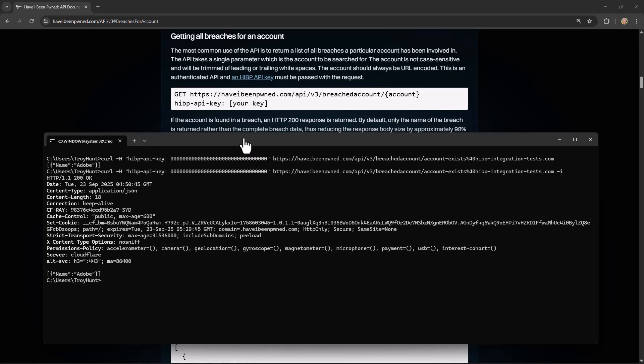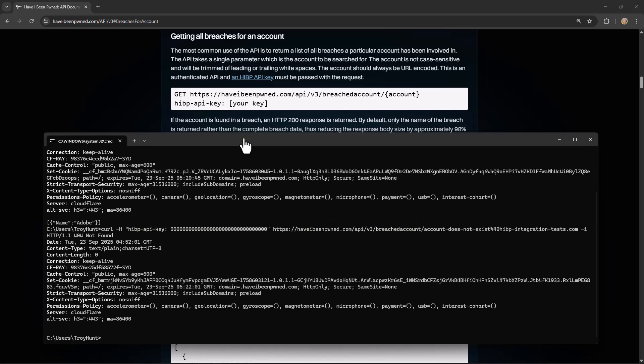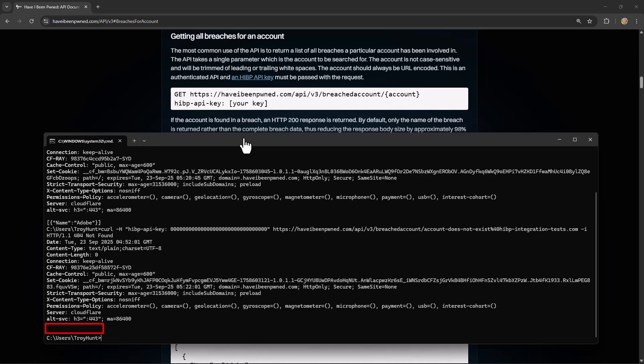Let's now see what happens when we try searching for an email address that is not in any data breaches. So I'm just going to change that alias to account-does-not-exist. What we see this time is HTTP 404 not found. And this is the semantically correct HTTP response code for when a resource doesn't exist. That email address has not been in a data breach, hence the 404 response code. Further, if we look down beneath that list of response headers, this time we do not have a JSON response body or any response body at all for that matter. So that's two different response codes, a 200 and a 404.